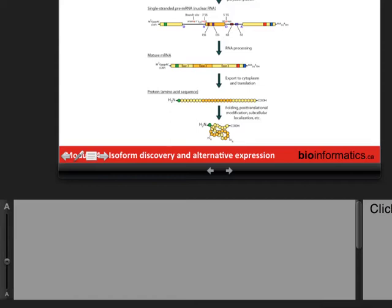The splicing machinery recognizes signals on the pre-mRNA molecule and removes the introns, but for basically every human gene there are multiple ways that happens. There's a very complex regulatory system controlling which isoforms are expressed from which loci. This is a really active and deep area of research in various species, especially mammals.